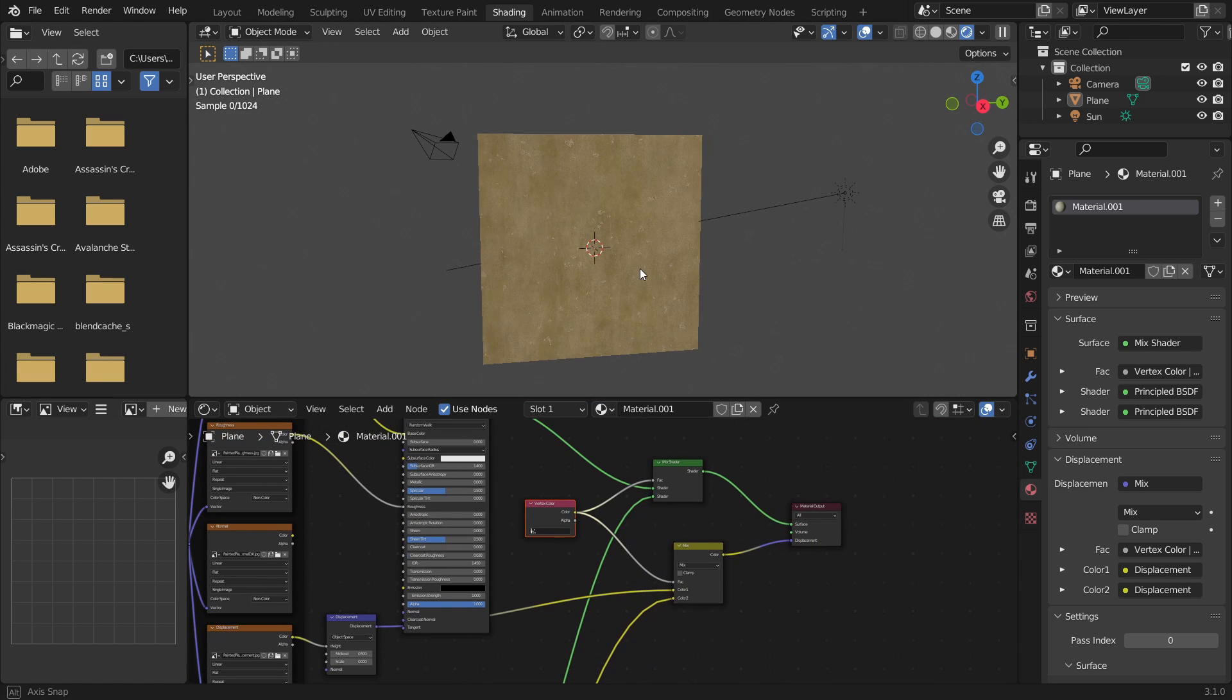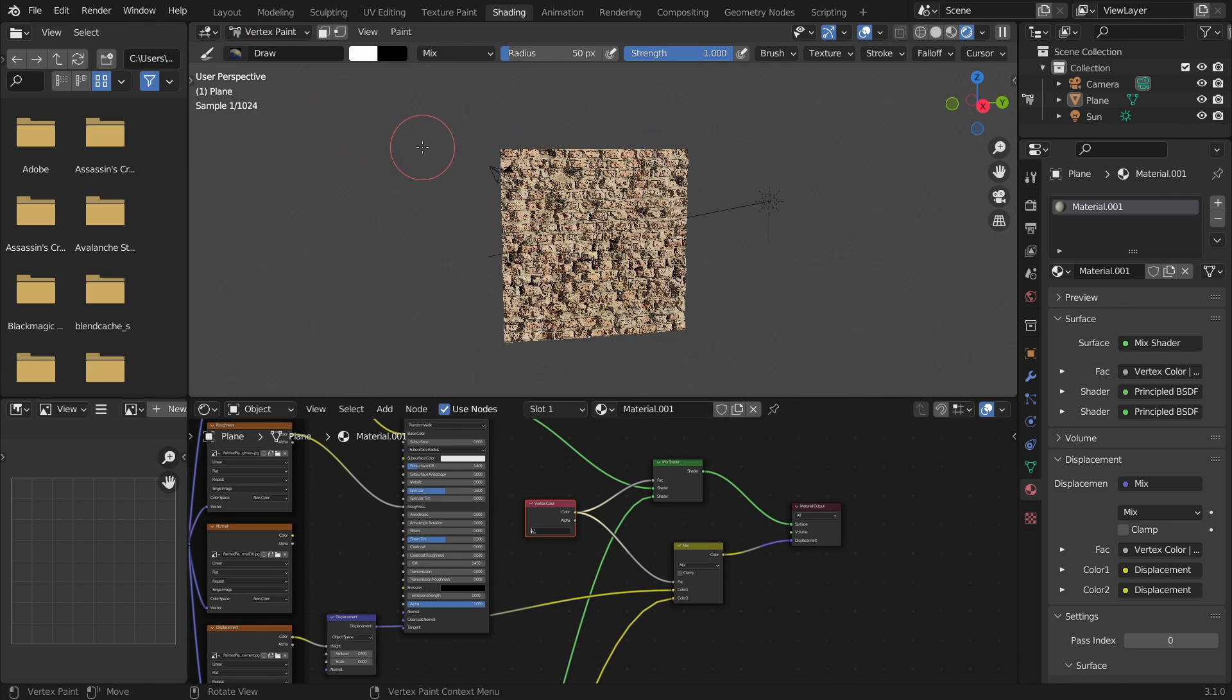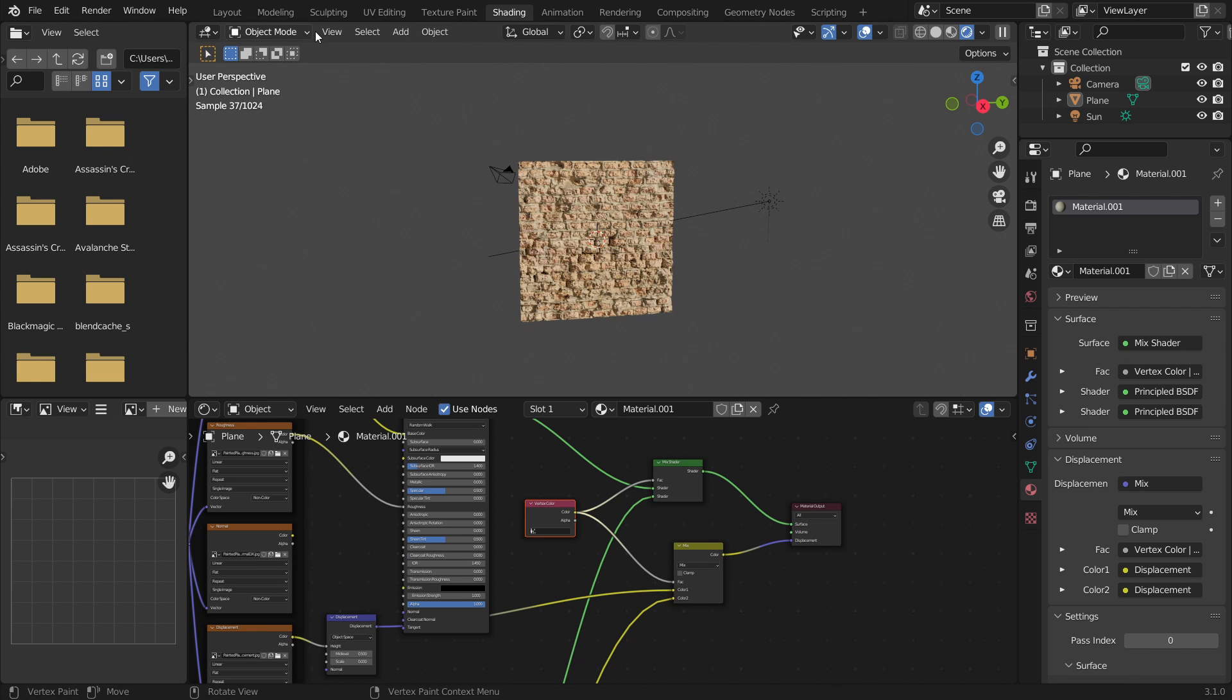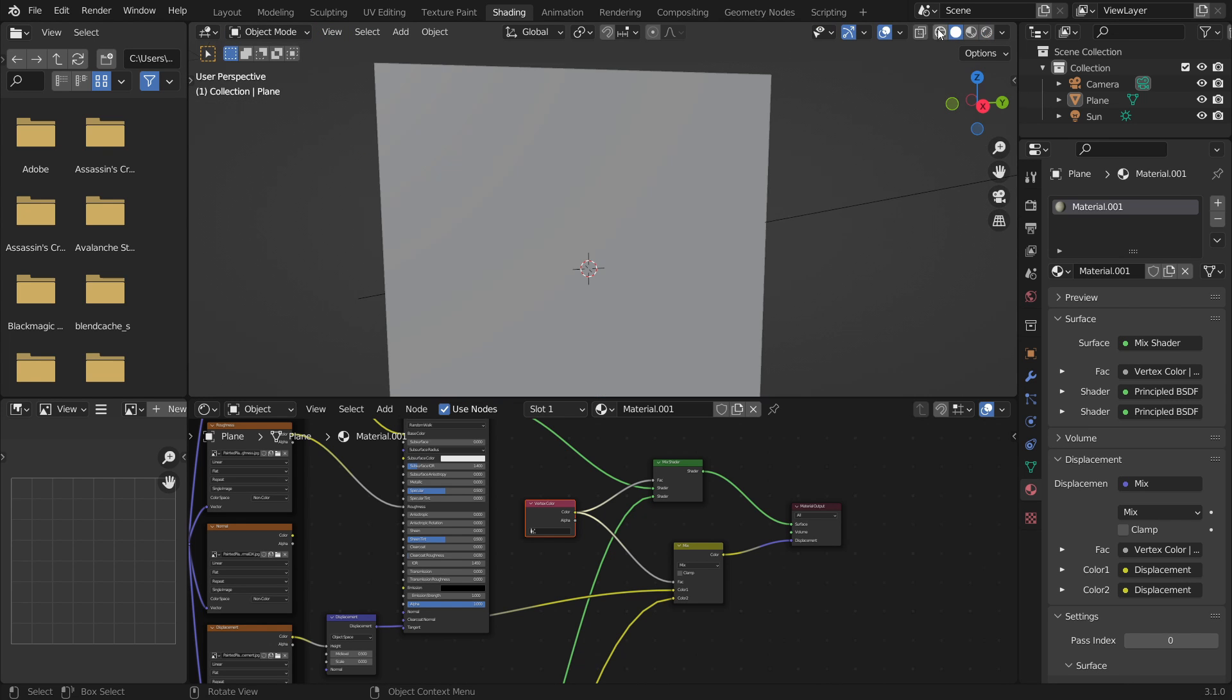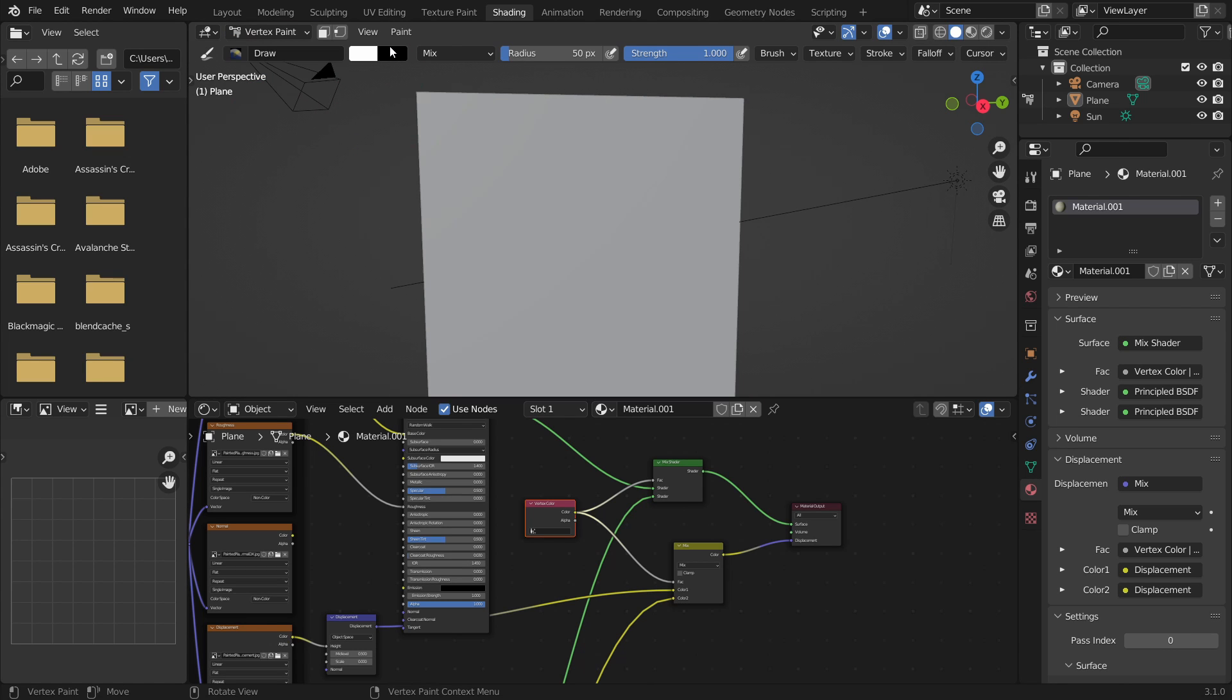So now if we go to our vertex paint mode at the top where you go to object mode and edit mode, we will see the texture will turn back into the brick texture. It was the plaster texture now it's turned back into the brick texture. This is because the default color has been set to white and we need to change it.